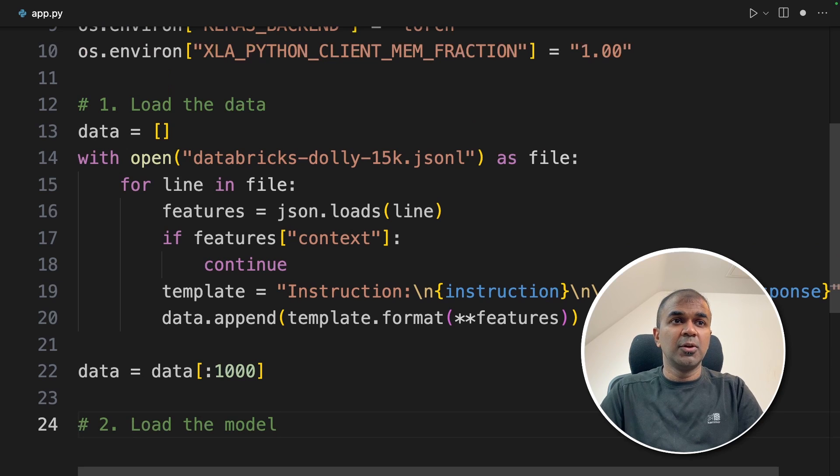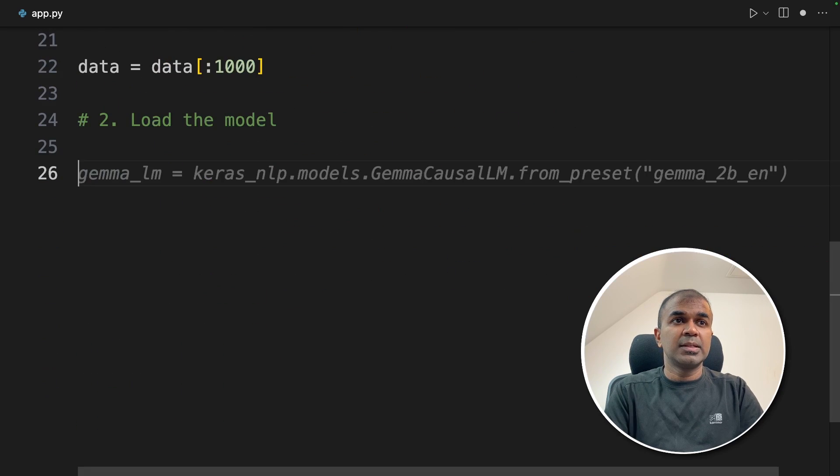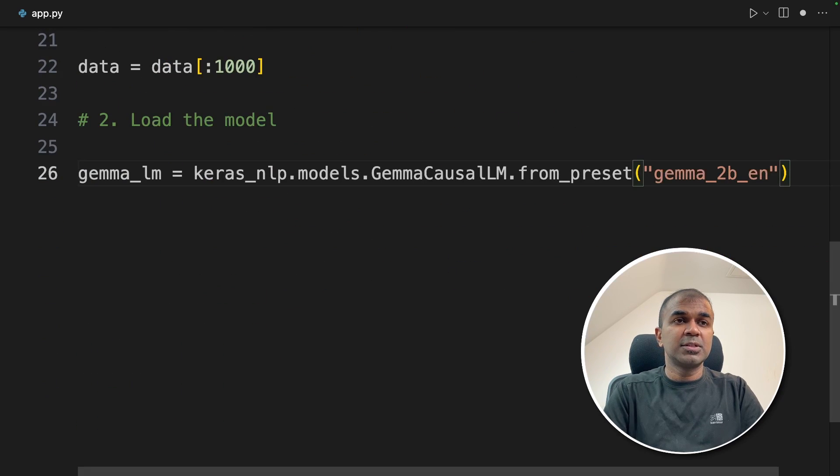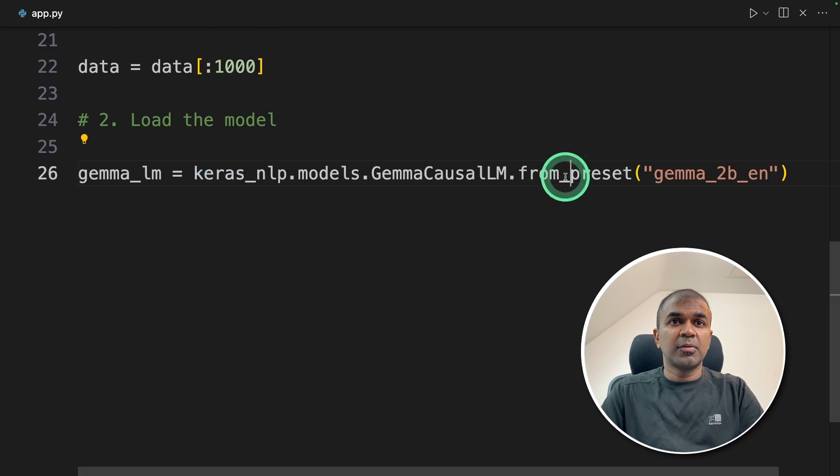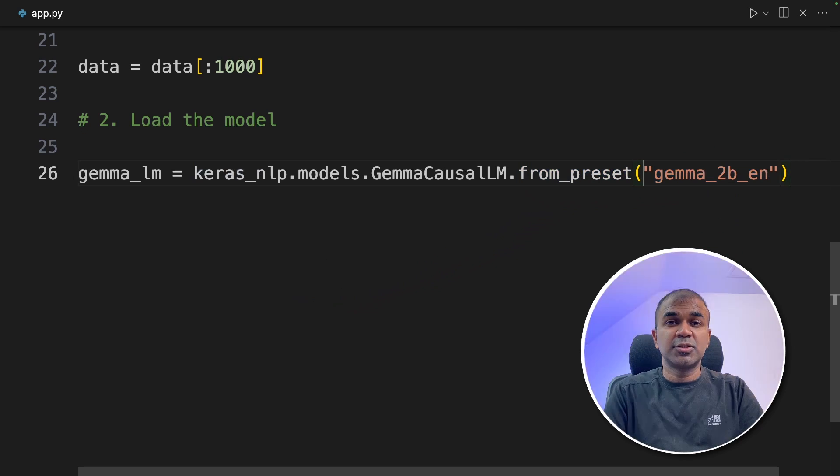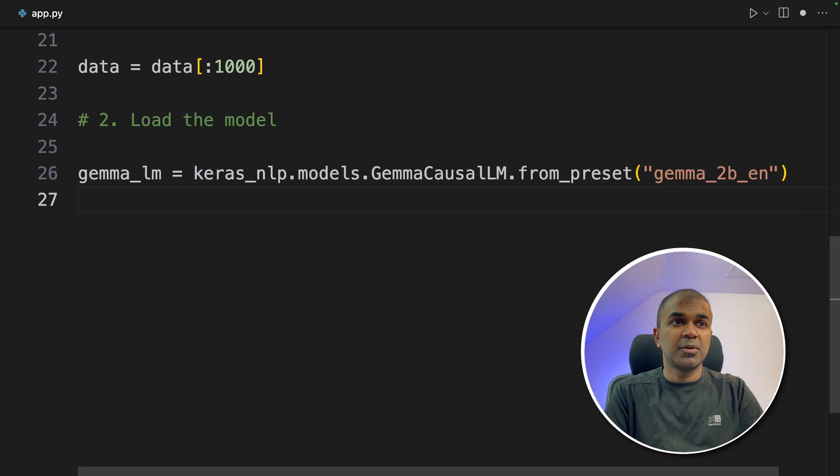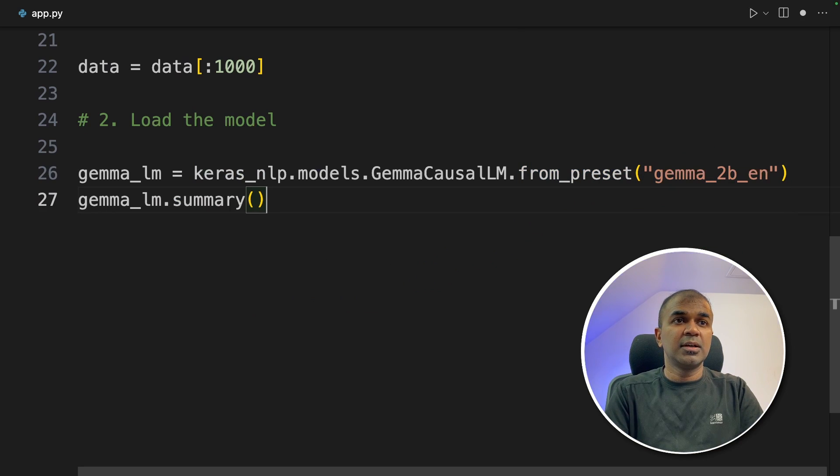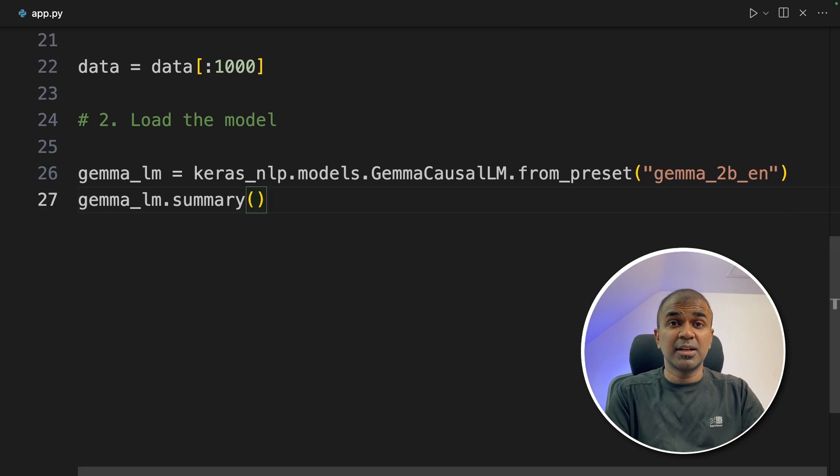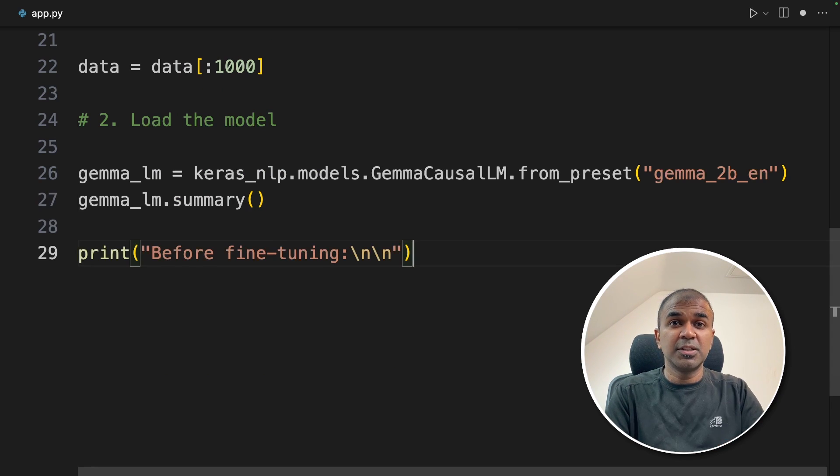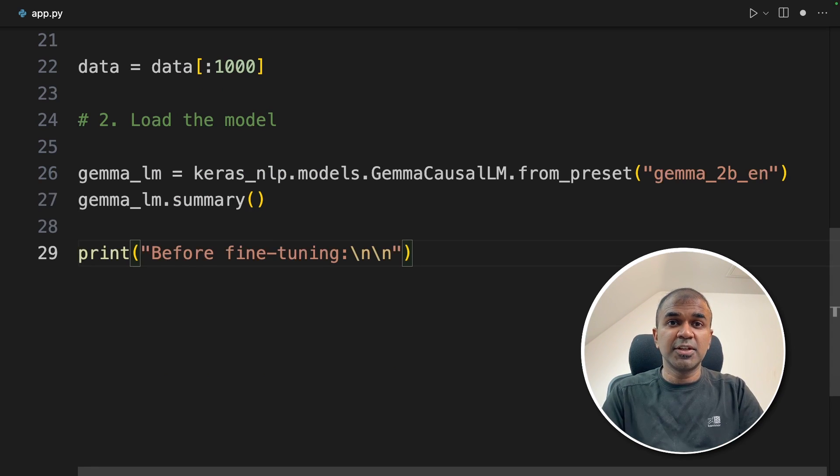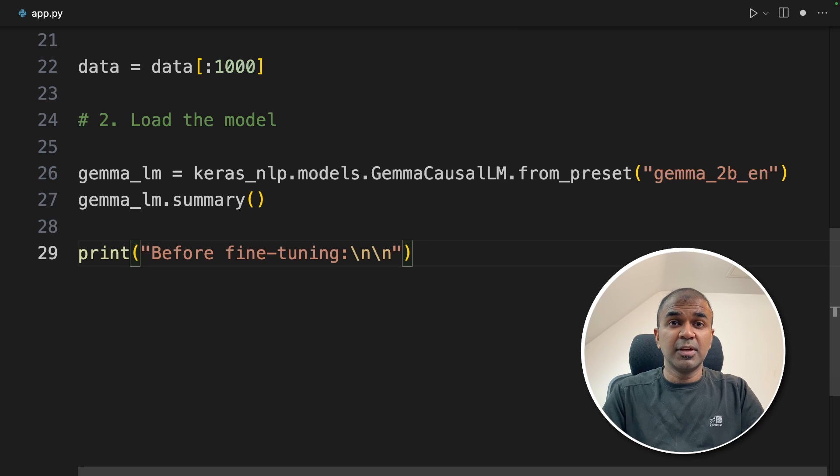Now we are going to load the model. Gemma LM equals Keras NLP from preset and we are defining its 2 billion parameter model. Next we are printing out the summary just to get an understanding of the model. Now I'm going to do before fine-tuning how this is going to look like and after fine-tuning how this will look like. We are going to compare that.